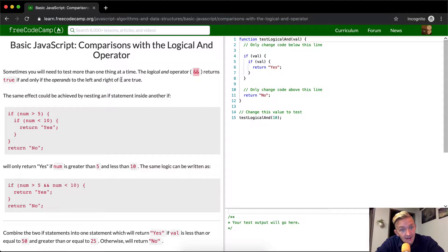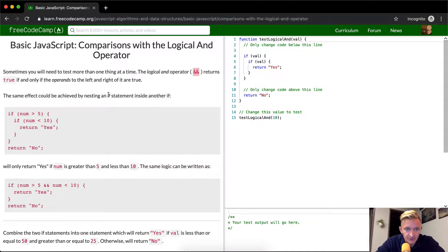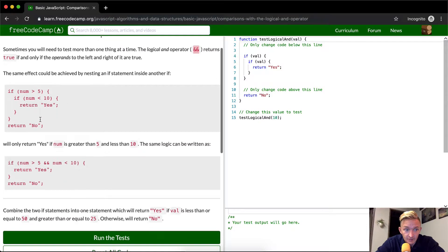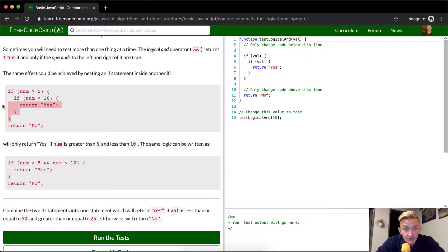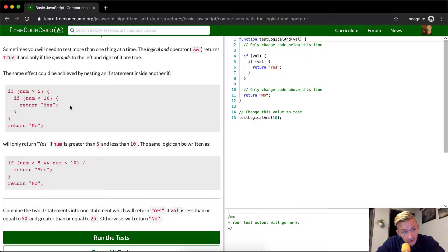The same effect could be achieved by nesting an if statement inside another if statement. So if the number is greater than five and if the number is greater than 10, it's going to return yes. So if you were to pass into this function the number eight, you would get a return of yes, but if you did one or 11, you'd get a no.